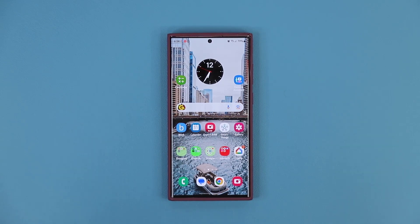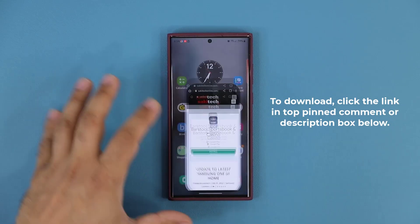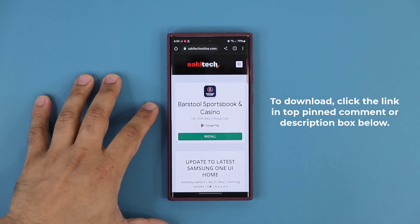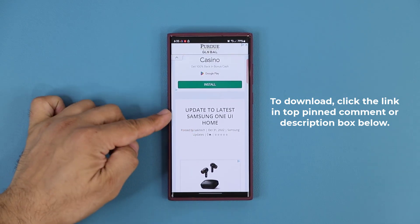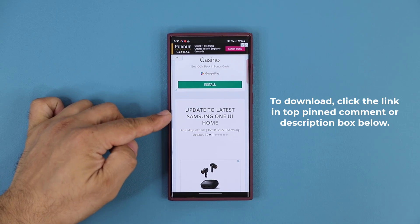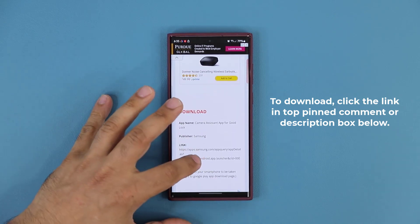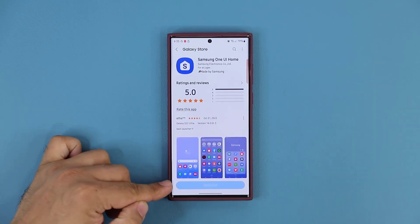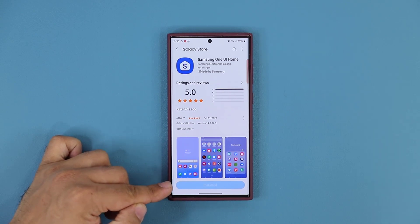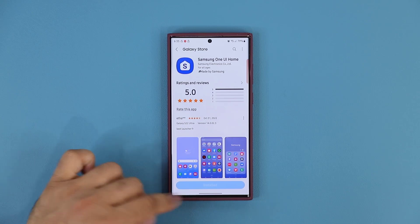First let's get the update. You want to click the link down below, and once you click the link you're going to be at my website. Scroll down just a little bit — you can see 'Update to latest Samsung One UI Home.' Click that link and it's going to take you to the Galaxy Store. At the bottom it's going to say either 'Update' or 'Installed.' If it says 'Installed,' you are at the latest update. If it says 'Update,' just tap on it.